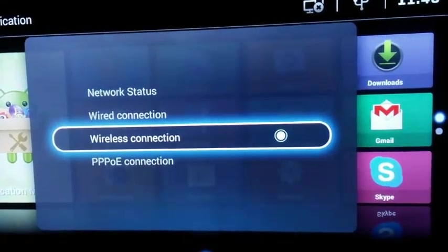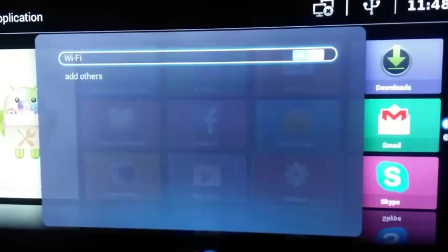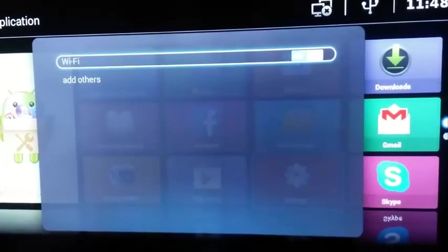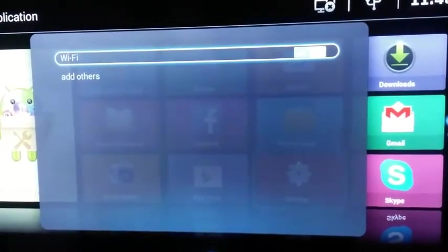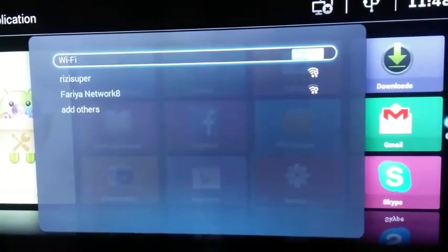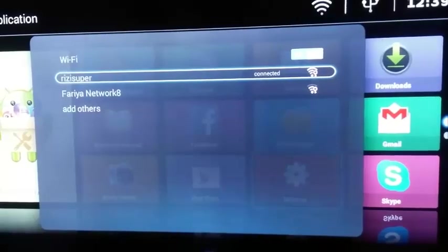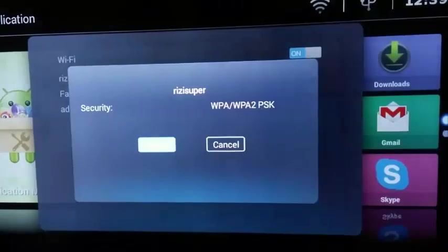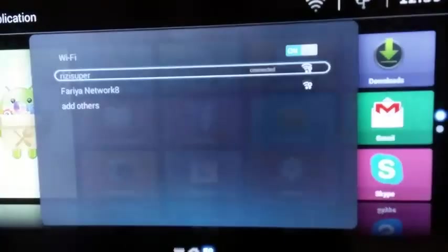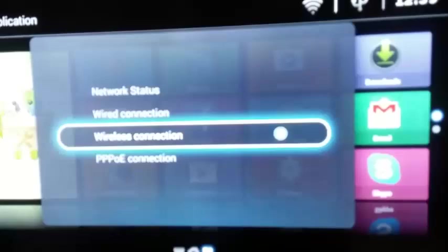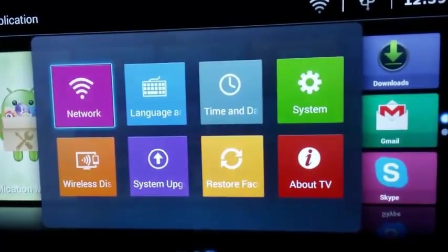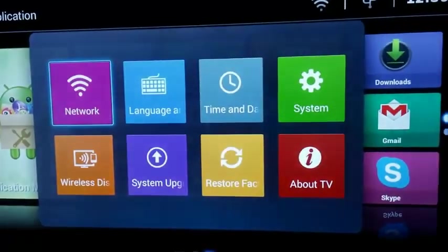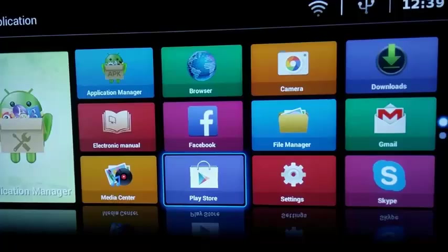So first, connect your TV with Wi-Fi. Now it's time to go to Google Play Store.